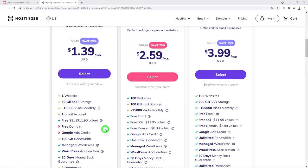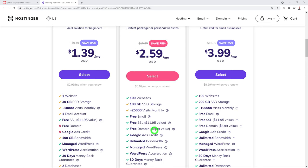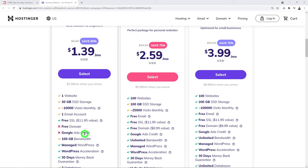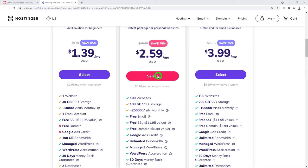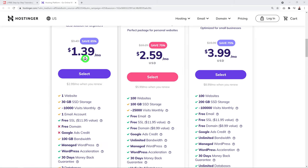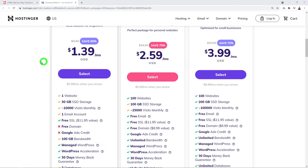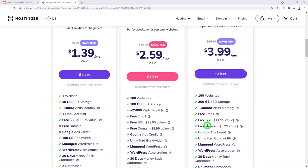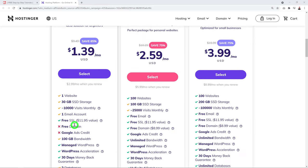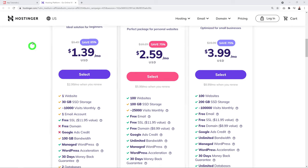The Premium plan also includes Google Ads credits to run ads, which doesn't come with the Single plan. Additionally, Hostinger provides a free SSL certificate with all their plans regardless of which one you choose. The SSL certificate — the padlock next to your web address — tells visitors your website is safe and secure.